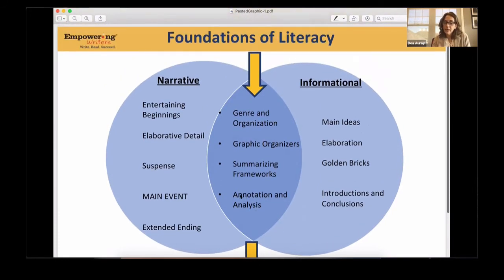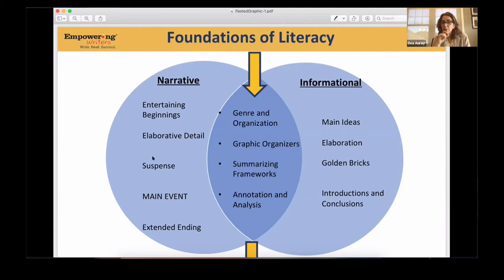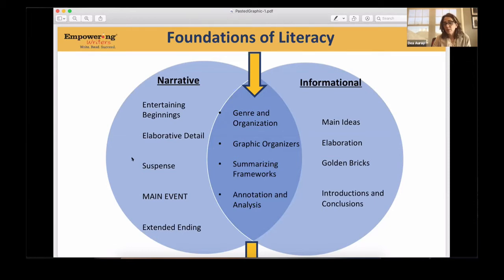When we annotate and analyze, what do we annotate and analyze for? We absolutely look at organization — how did the author organize the piece? Then we take a deeper dive into the skills the authors used. What you see on the outside of this Venn diagram for narrative writing are the particular skills authors use in a narrative piece. These are foundational skills they absolutely need to springboard into novelists — entertaining beginnings and their function, elaborative detail, suspense or story tension, the single significant main event, and how to wrap it up in a satisfying way for the reader.